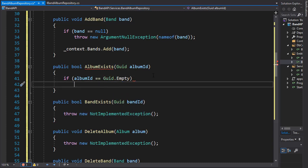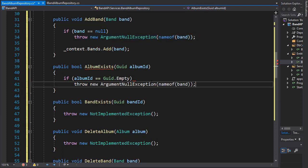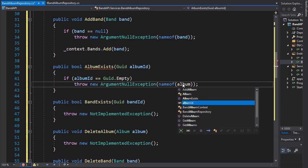And if it is, we'll have the argument null exception. So let me just copy that again and paste it here. And of course, it's coming from the album ID.